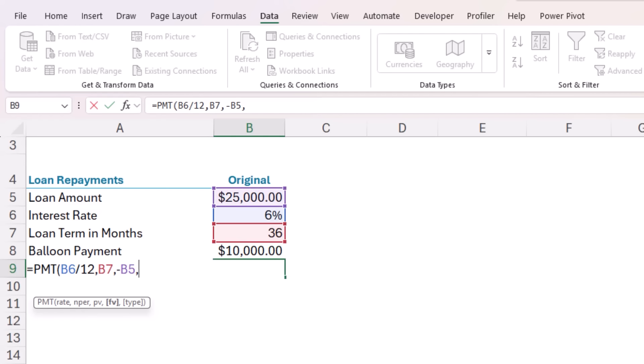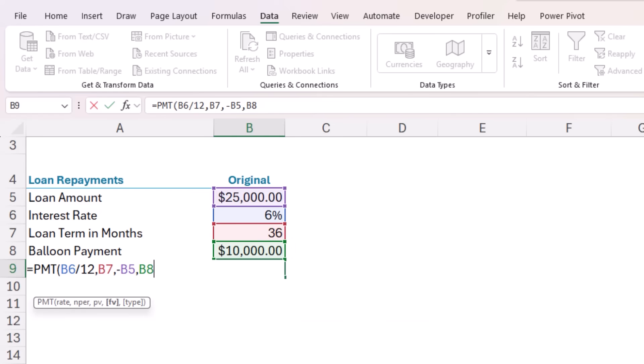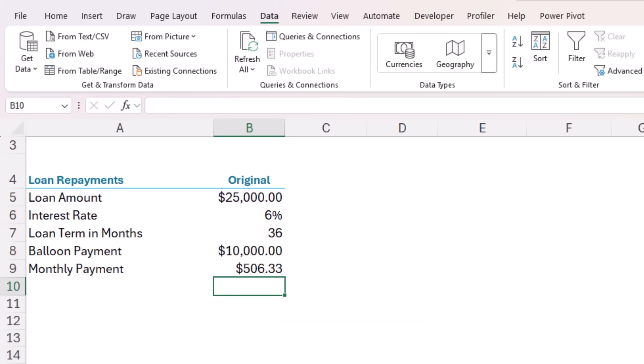The next argument is the future value or balance of the loan at the end of the loan period, which for vehicle loans is often called a balloon payment. And it typically represents the estimated value of the car at the end of the loan period. So we've got a balloon payment of 10 grand. And the final argument is whether the payments are made at the beginning or the end of the period. The default is the end of the period, which is fine. So I'll just skip this argument and close parentheses. And we can see the monthly loan payment is going to be $506.33.